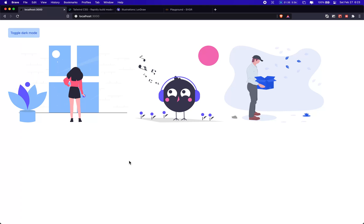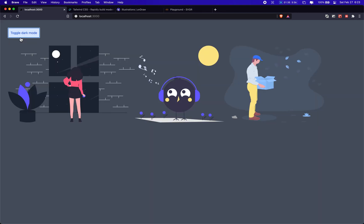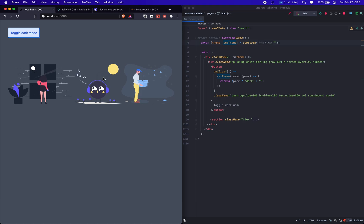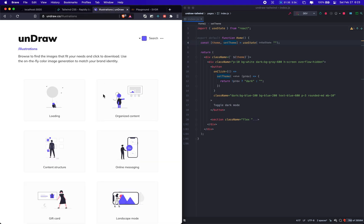Hey folks, I'm gonna quickly show you how to do a Tailwind and an undraw dark mode for an illustration. For me it's fairly simple — all I gotta do is just get any illustrations from undraw.